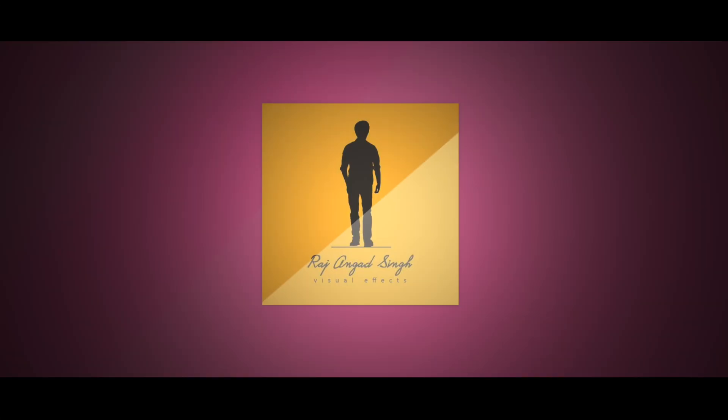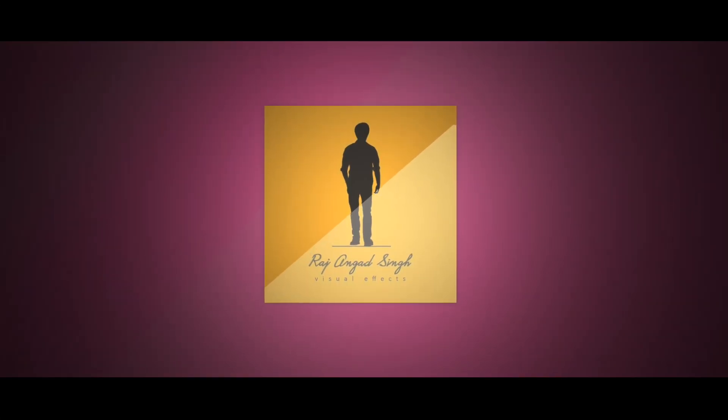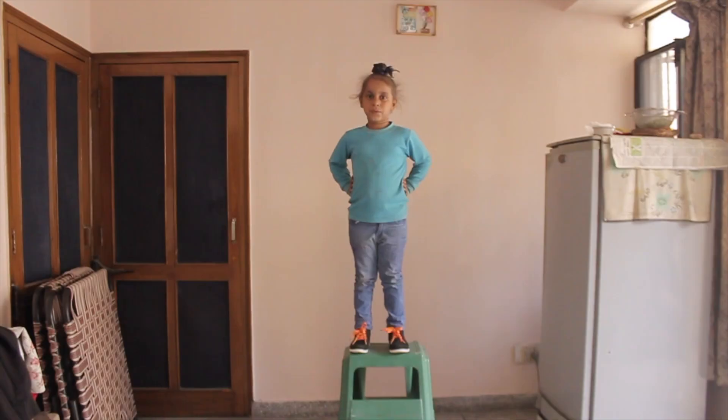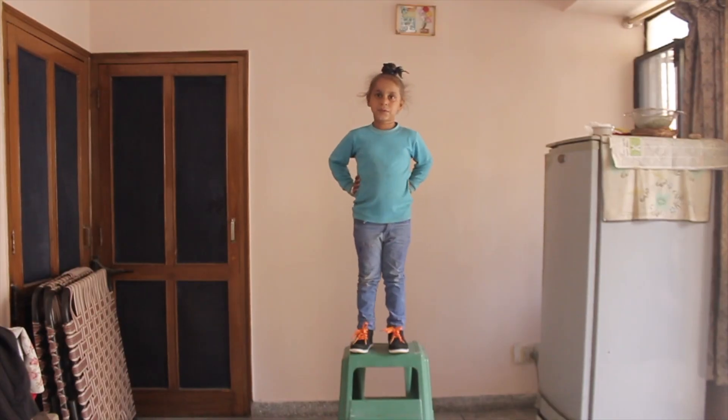Hey hey, what's up guys, Raj Angad Singh here and I welcome you all in today's very new, cool, exciting tutorial.